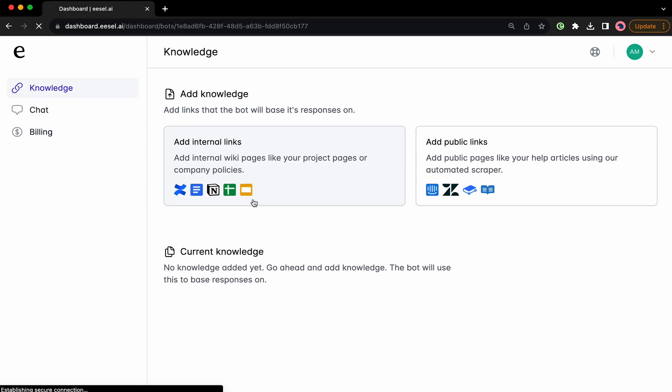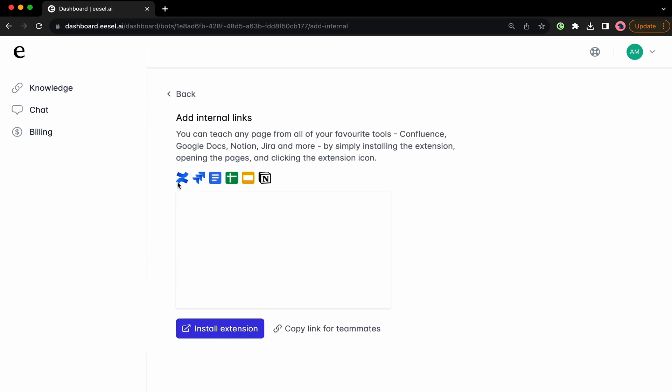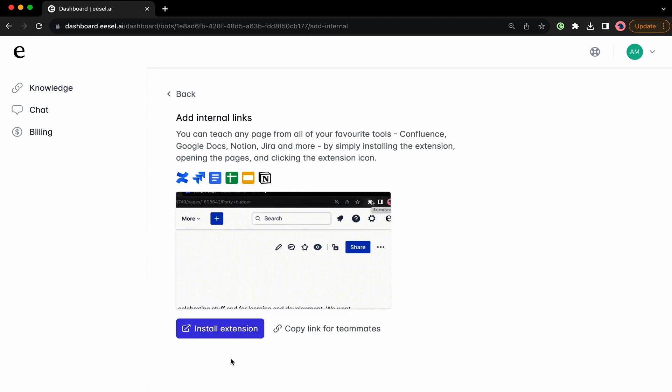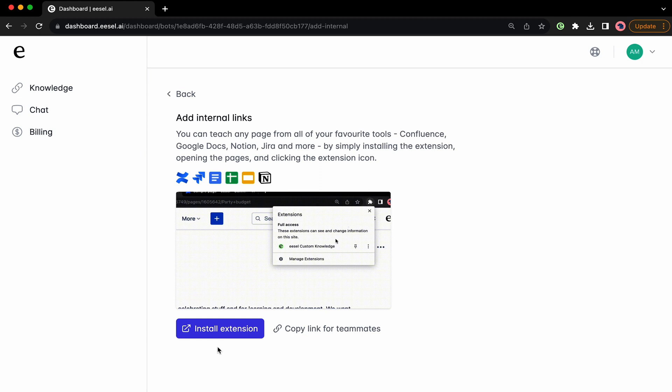Easel AI chatbots will learn your company's info to answer questions for internal teams and customers. Train it on internal Google Docs and Sheets, Notion pages, your Confluence and Jira pages, and so much more.